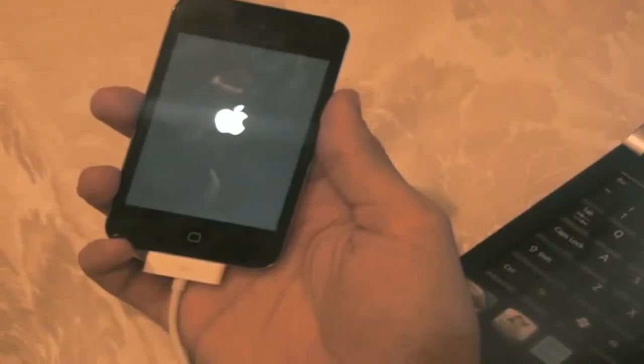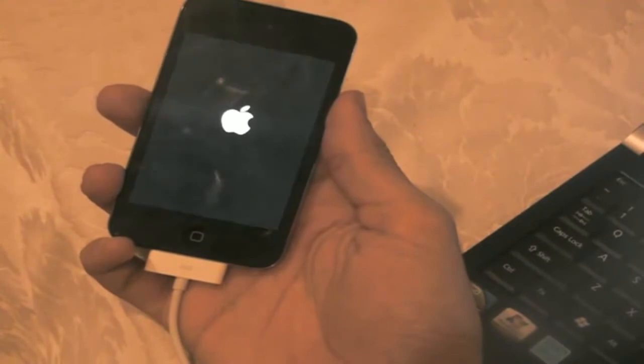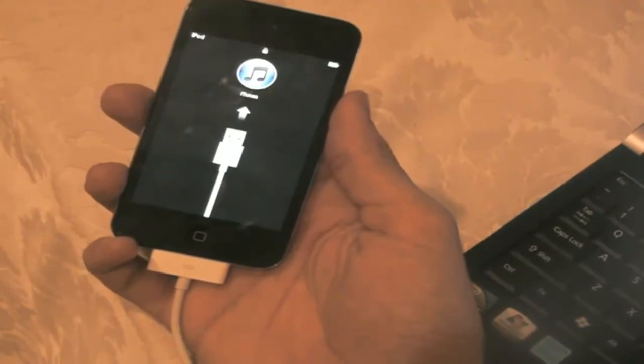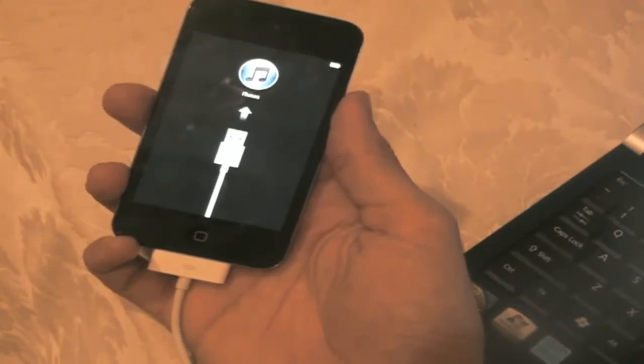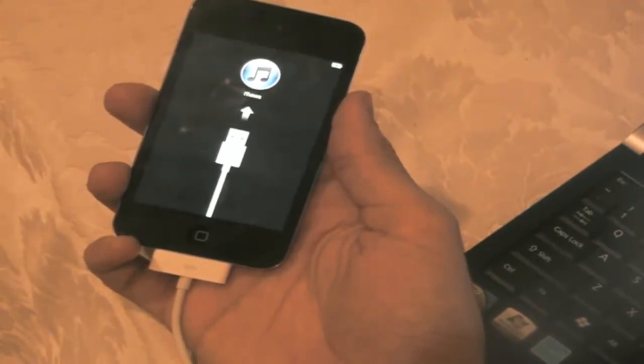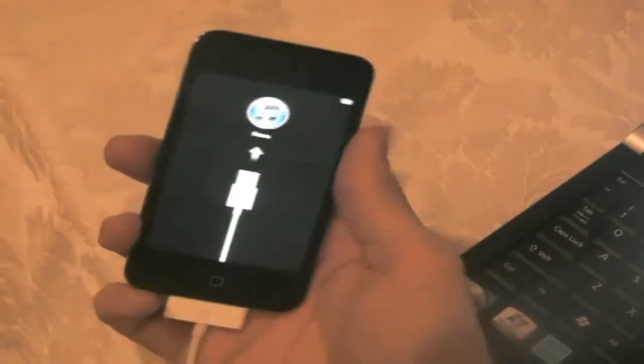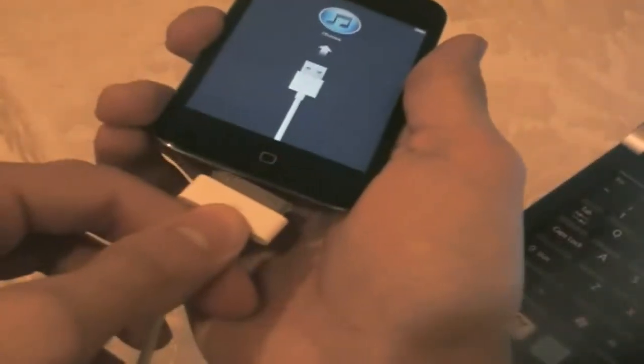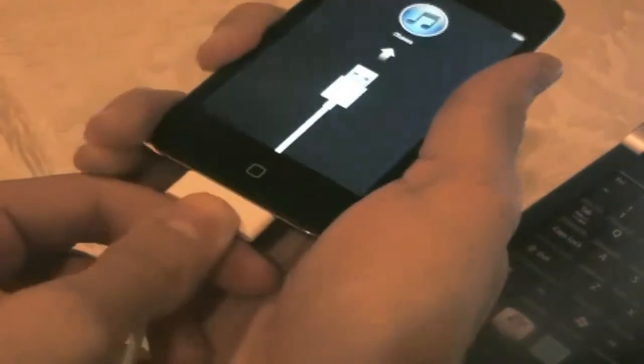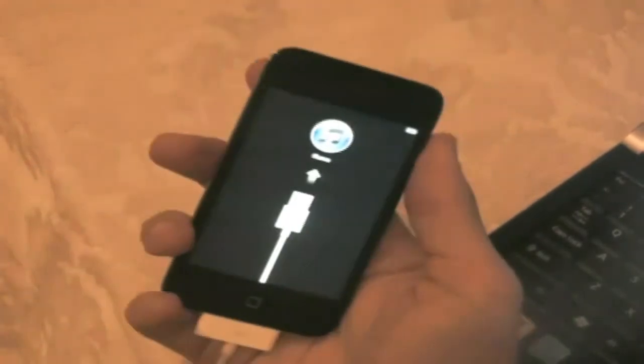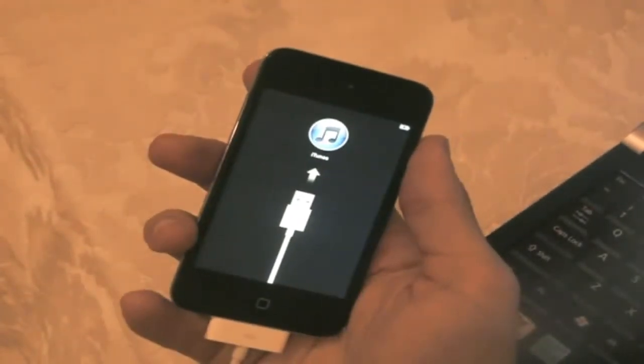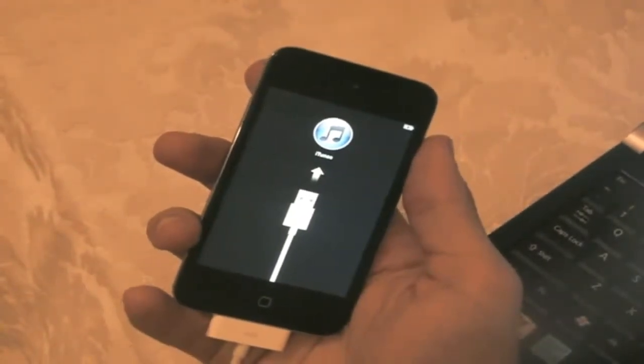Okay so iTunes just finished restoring it and now it wants me to connect to iTunes so you're going to need to disconnect and reconnect. And my device should be jailbroken.